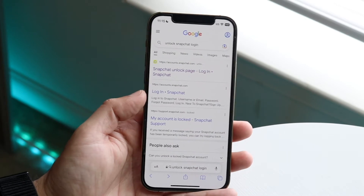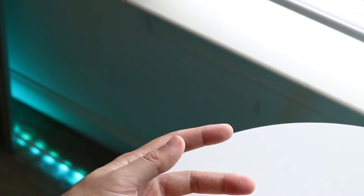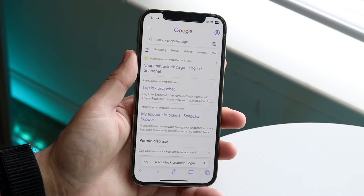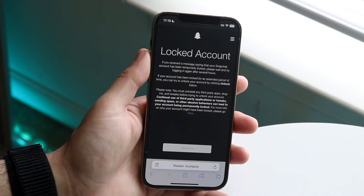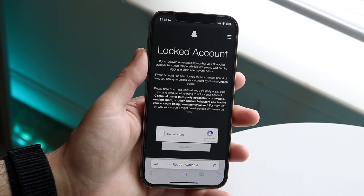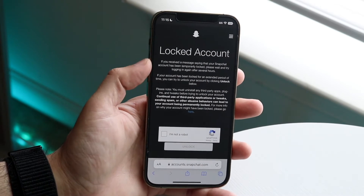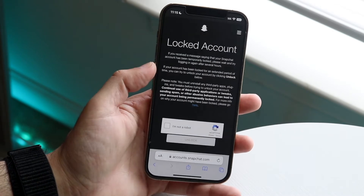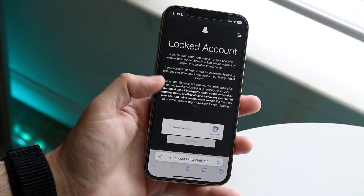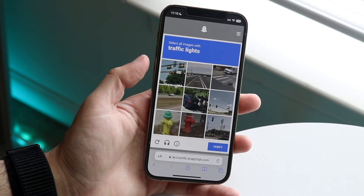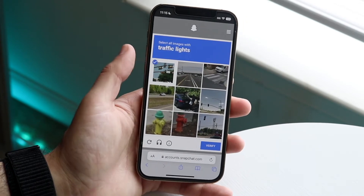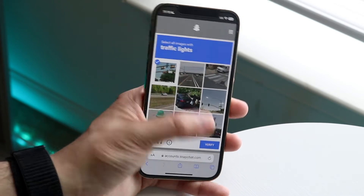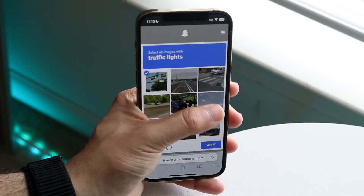You want to find accounts.snapchat.com and the unlock portion. I'd normally link this but sometimes YouTube removes links. Click into it — it will allow you to proceed. All you want to do is click 'I'm not a robot' and follow whatever guidelines come up.